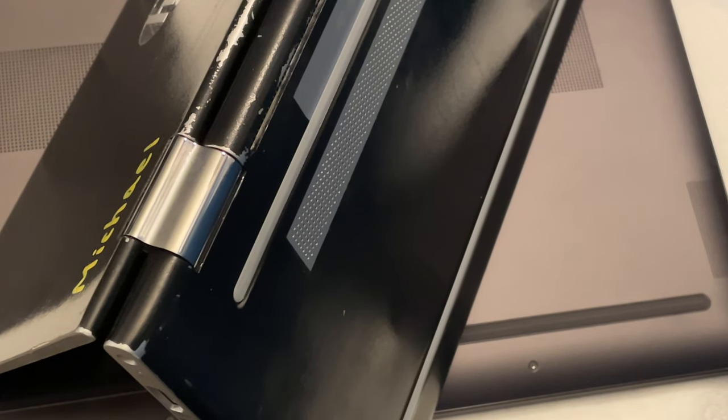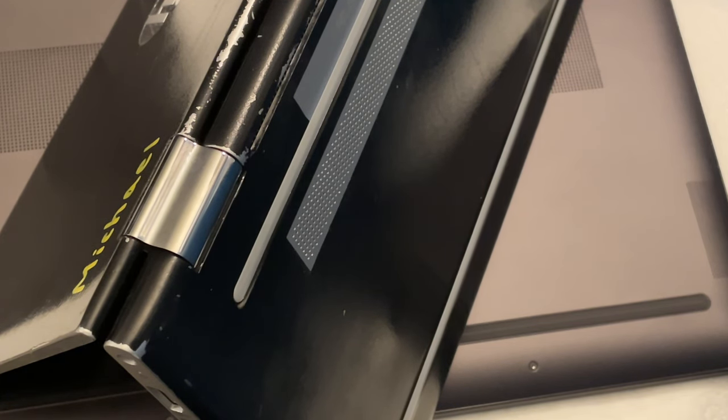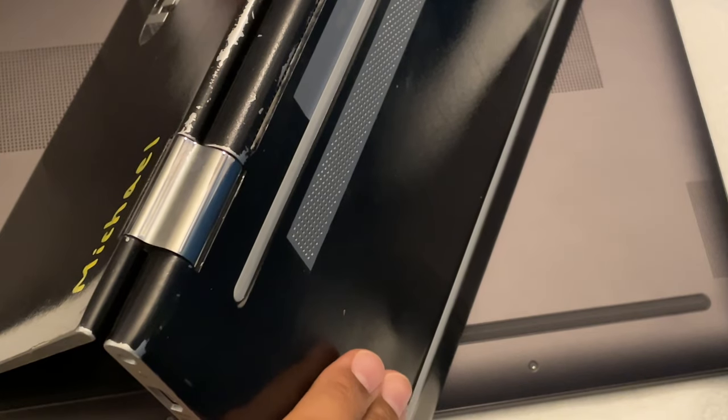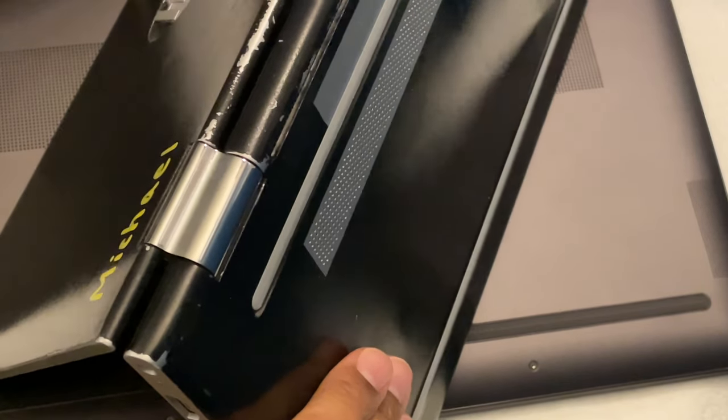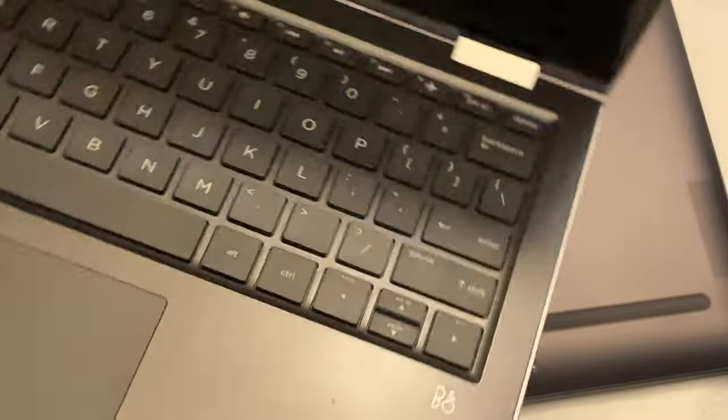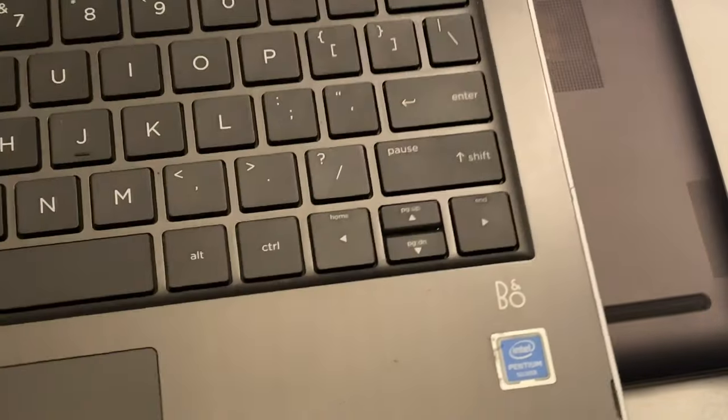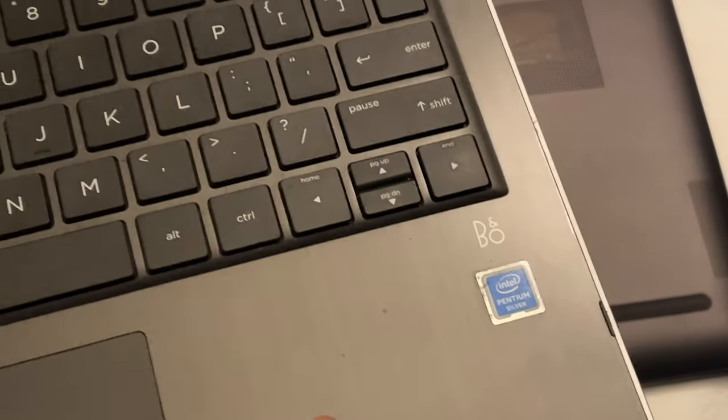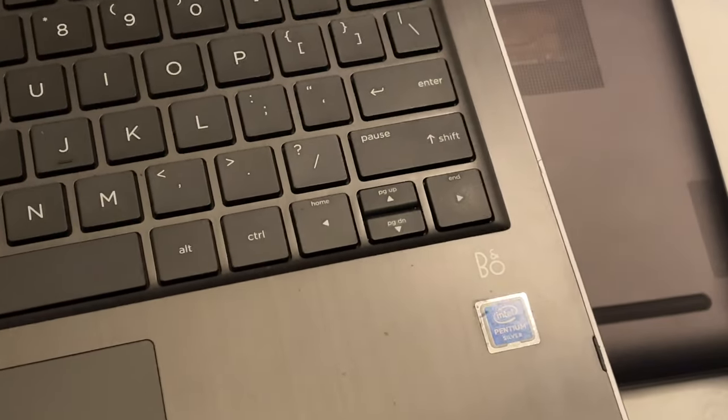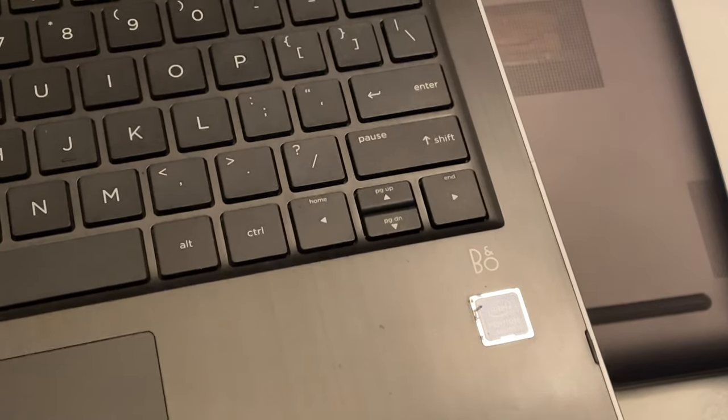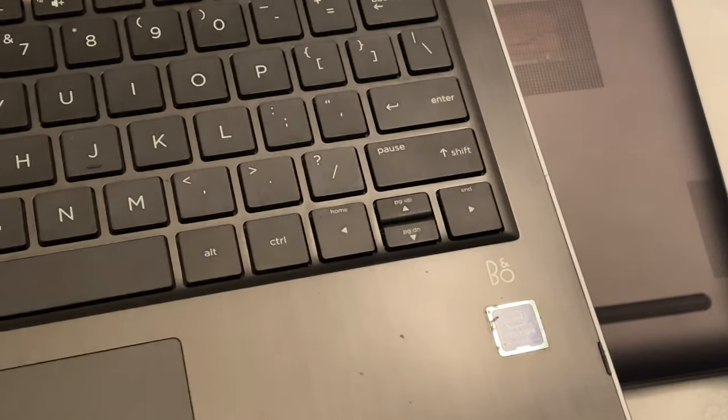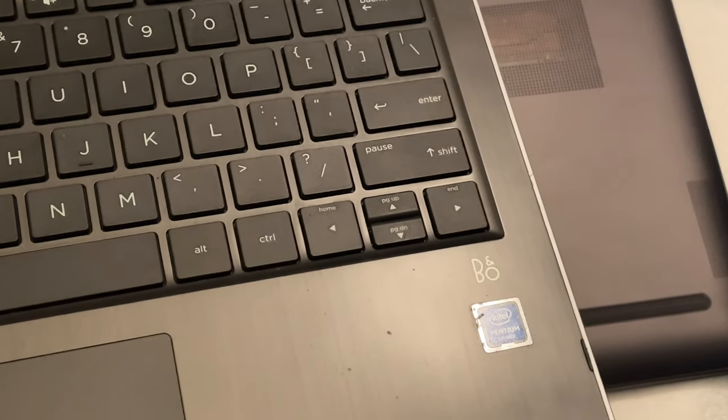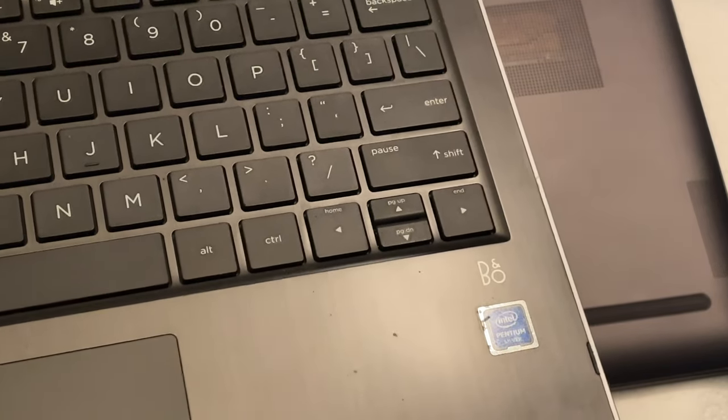Recall that from one of the earlier videos, I had this 2-in-1 laptop that I run Windows on and it has a Pentium processor. So it's running an Intel Pentium processor with 4 gigabytes of RAM and it has a 500 gigabyte SSD.